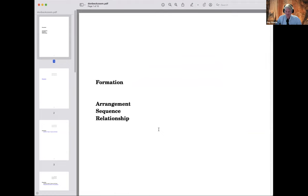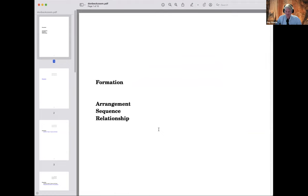This talk is primarily about formations and ways of diagramming them. To see what some of the problems are, I'd like to discuss the familiar four-factor description of dancers on the floor, which we call FASR — usually described as Formation, Arrangement, Sequence, and Relationship.